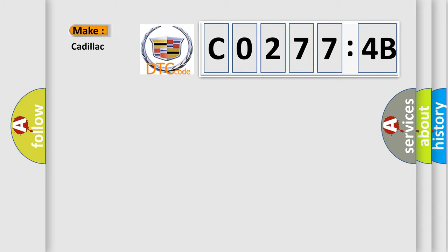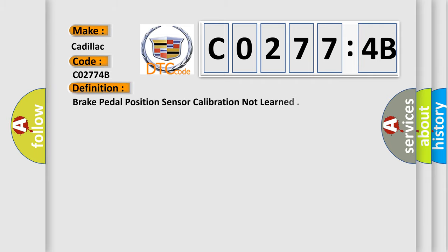So, what does the diagnostic trouble code C0277:4B interpret specifically for Cadillac car manufacturers?